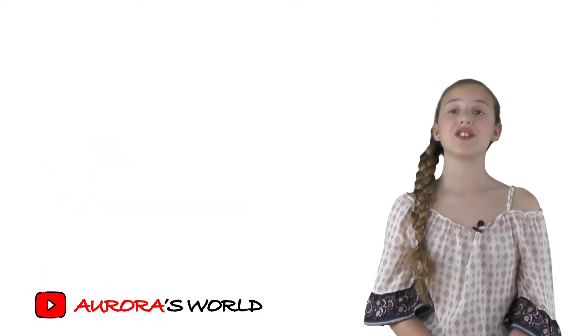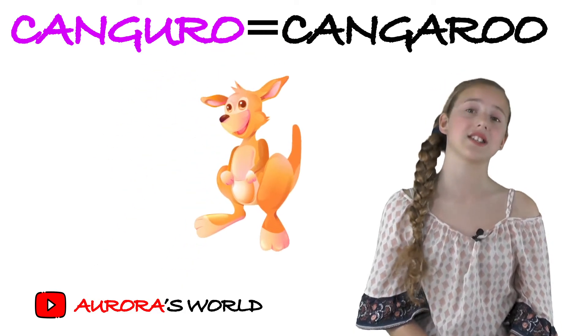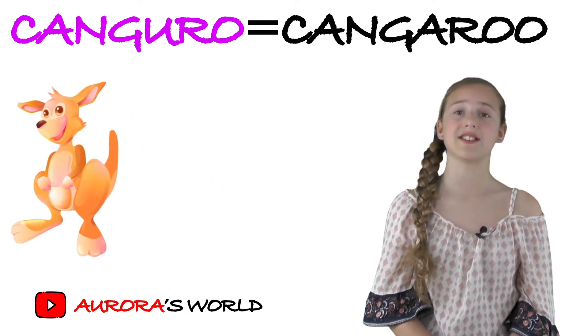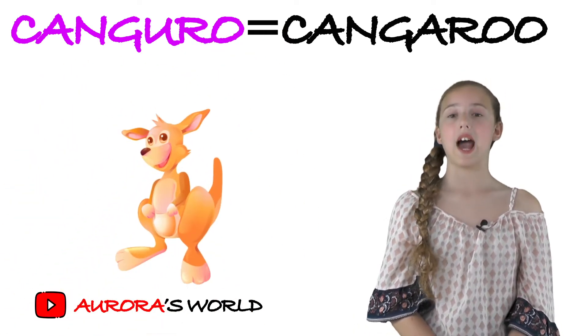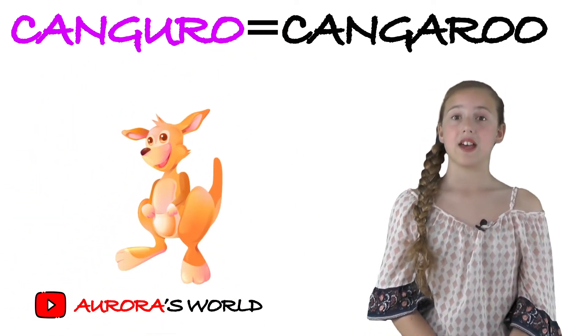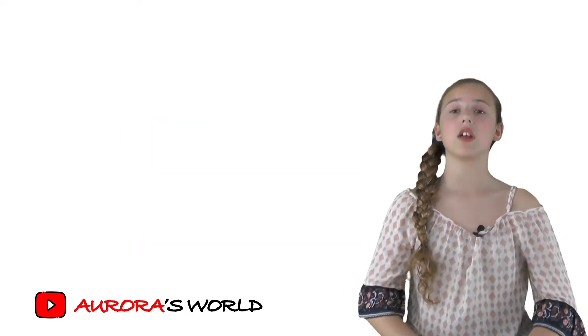Then there's canguro, you just write it canguro. And that's kangaroo.